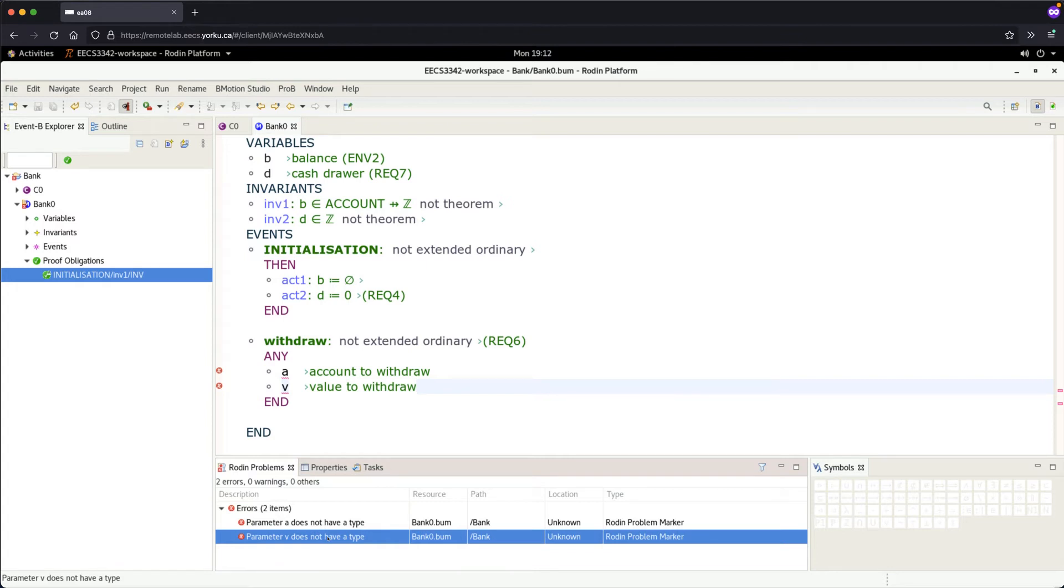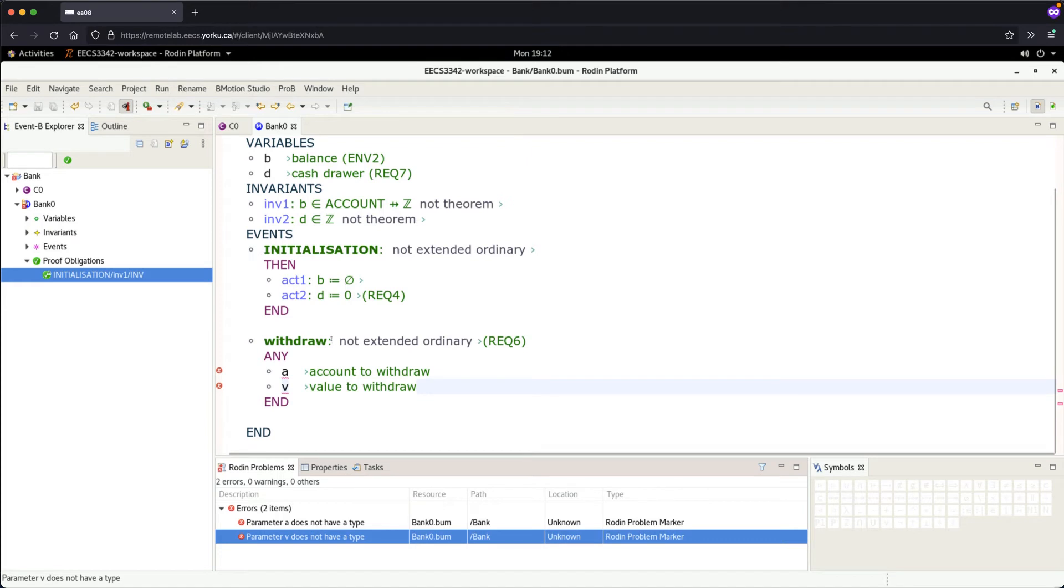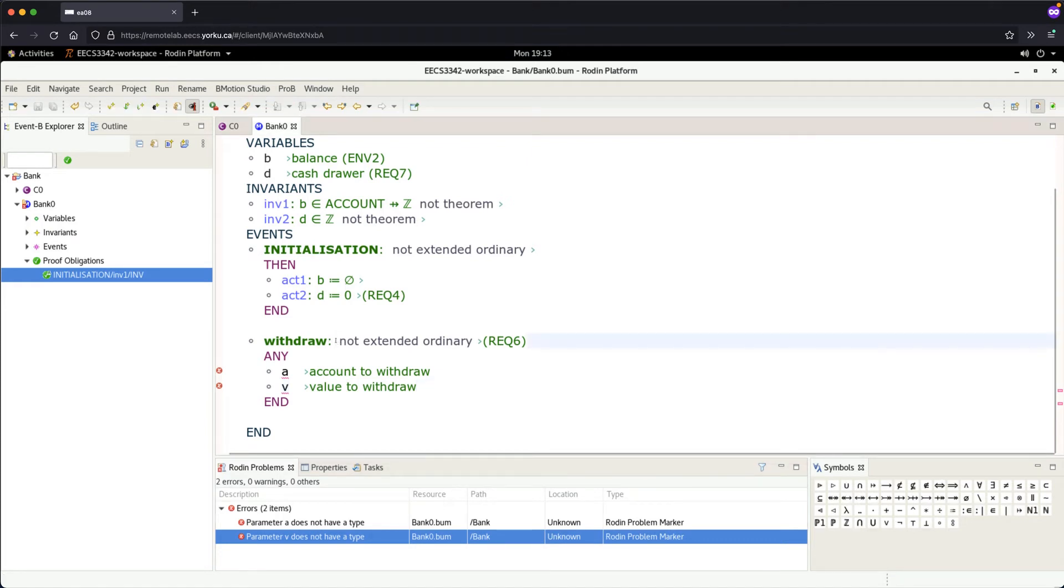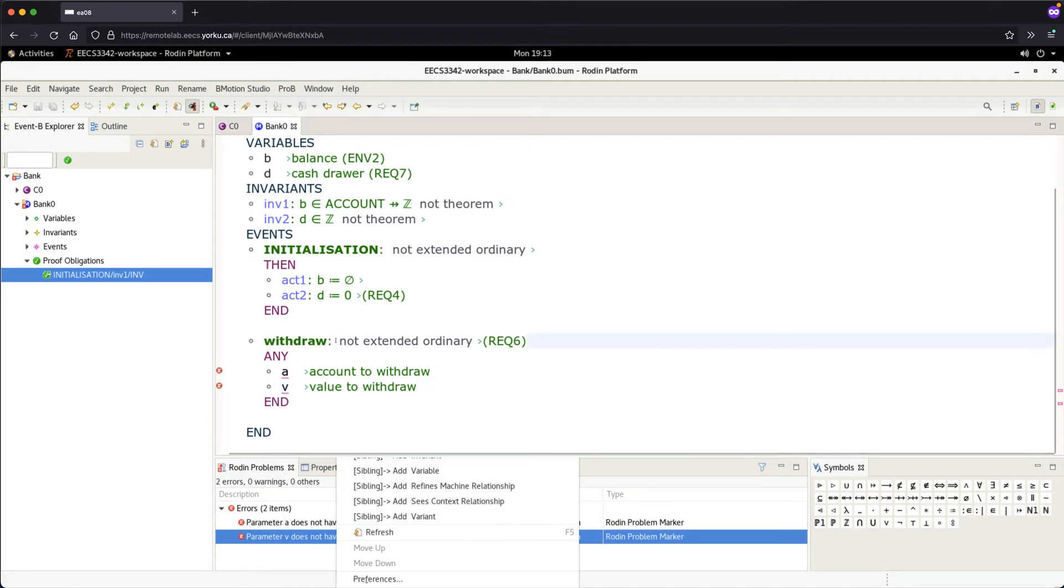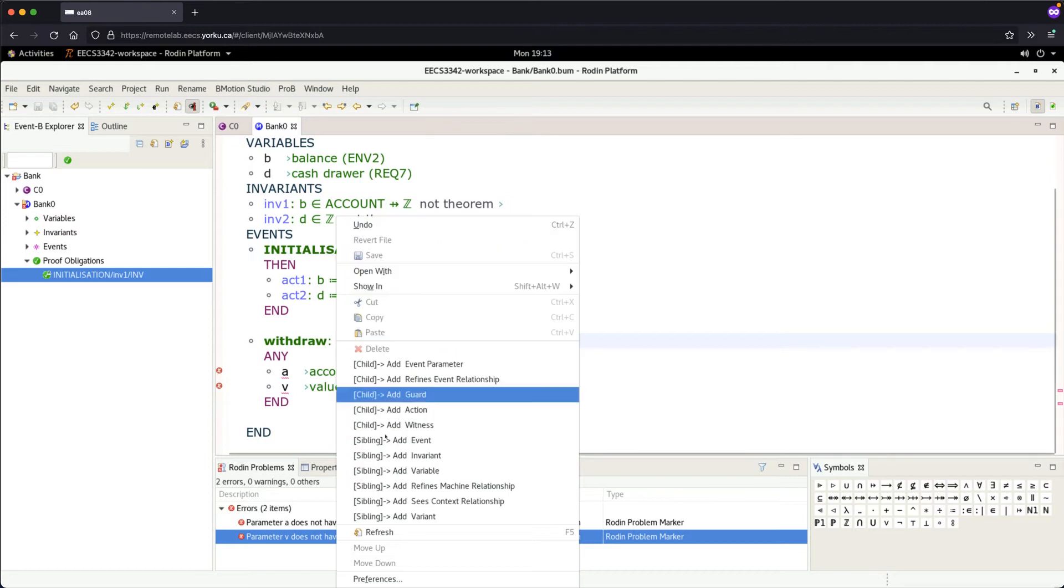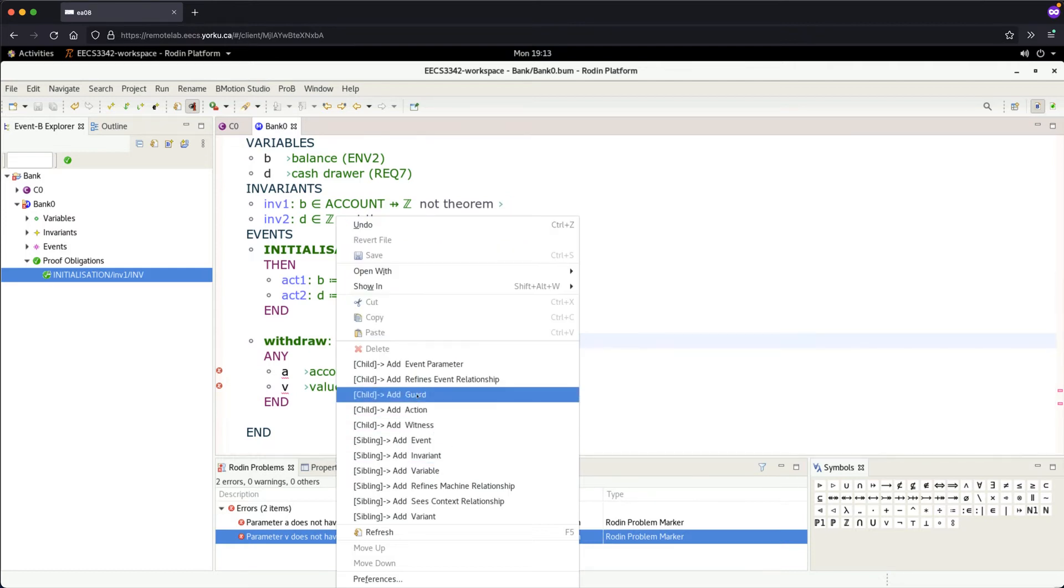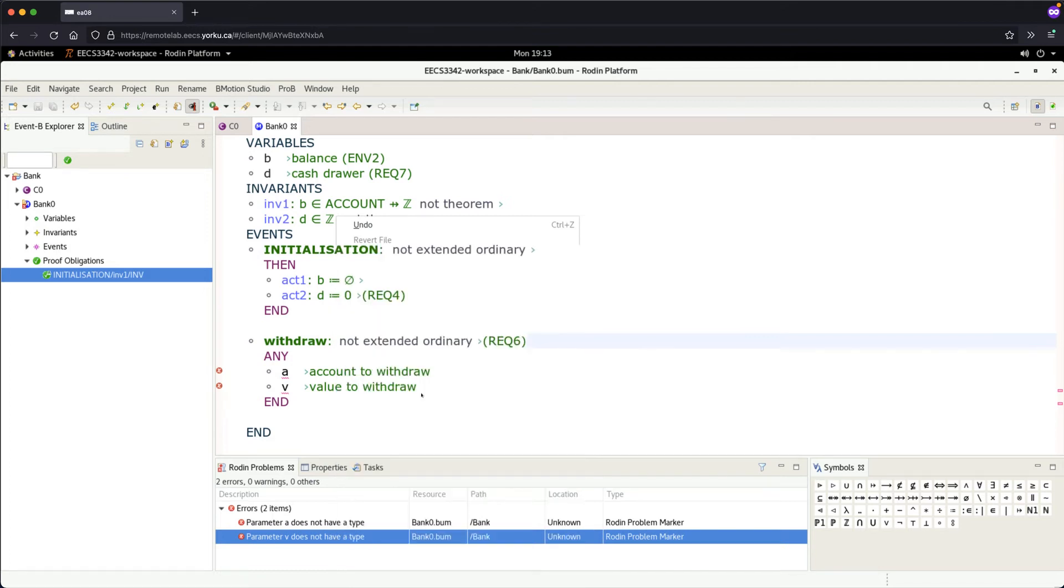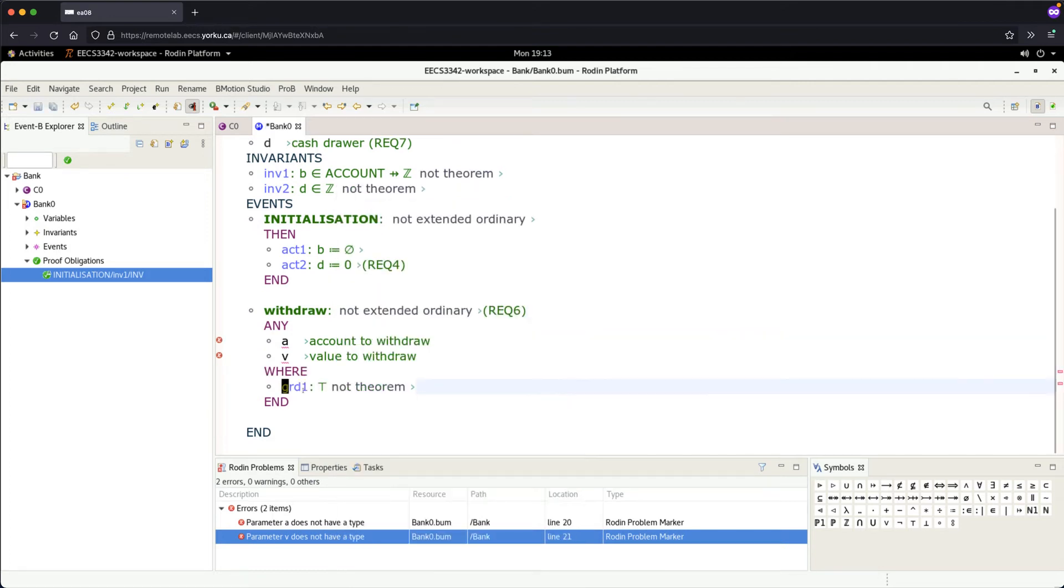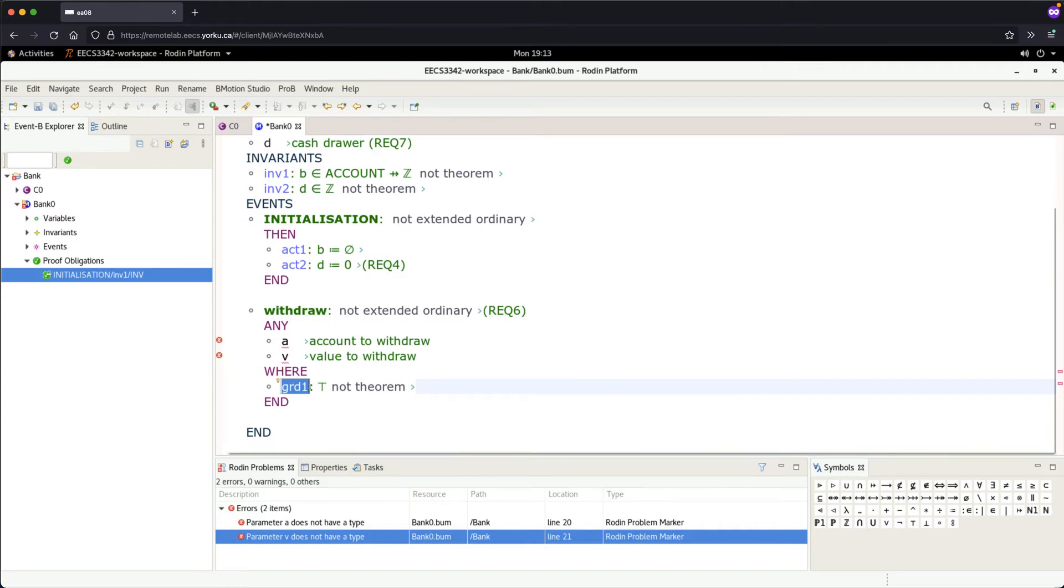Go back to the withdrawal event, right-click, and add a guard. The way to specify additional constraints on event parameters is by specifying guards. Let's add a guard for the type of the account: 'a' should be a member of 'ACCOUNT'.